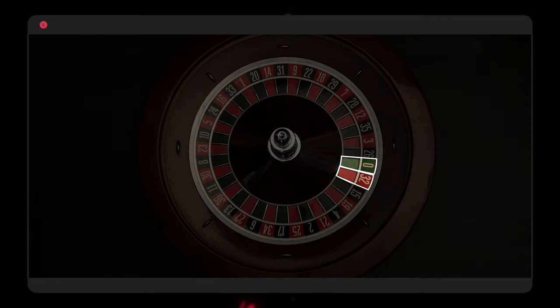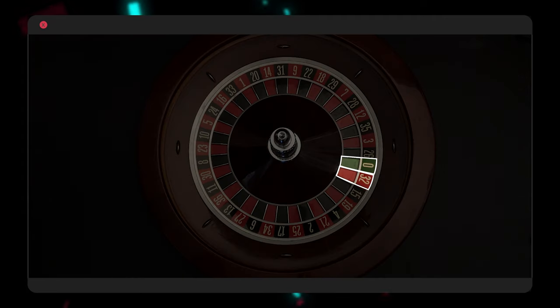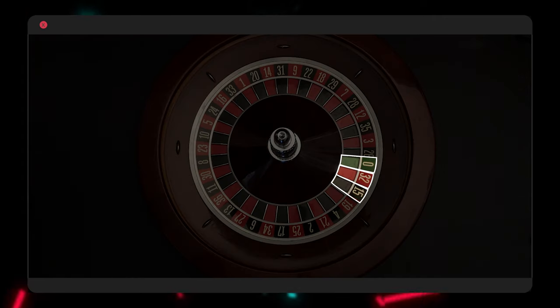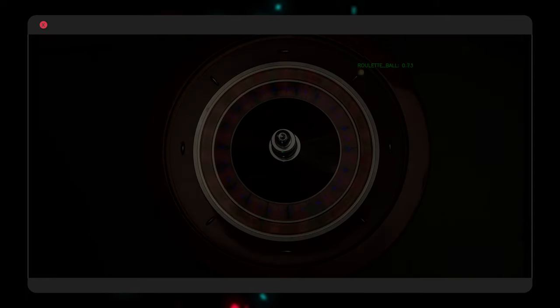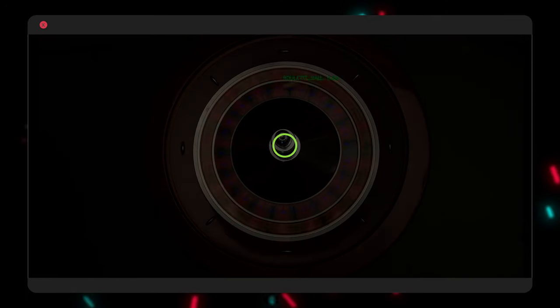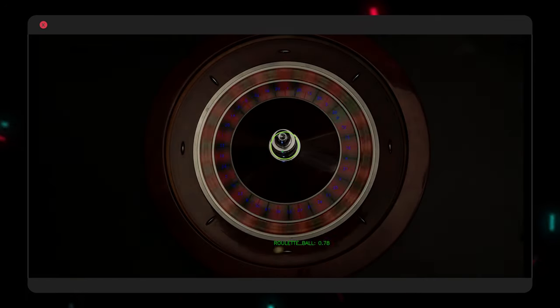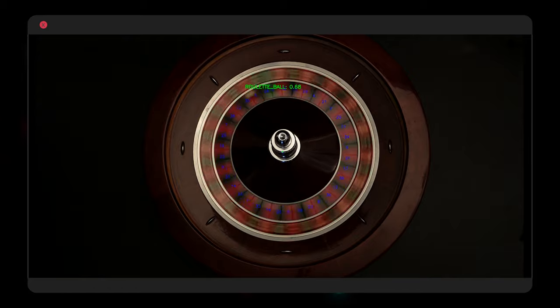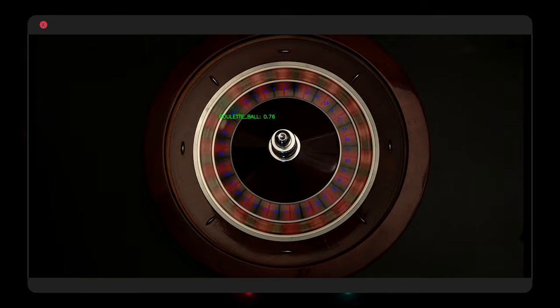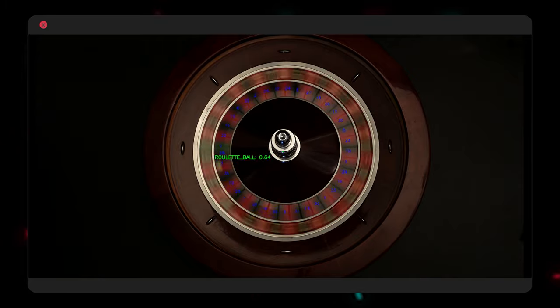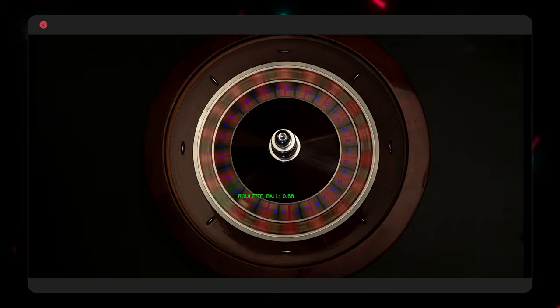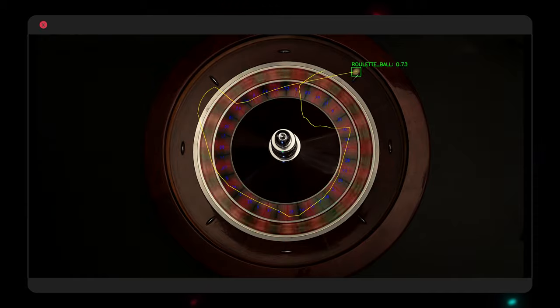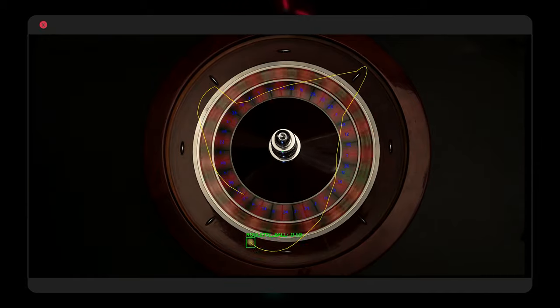Next to the 0 on the right side, we have the 32 followed by the 15 and so on. Then combined with the center of the roulette as the axis point, we can see the numbers even if the roulette is spinning. Lastly, I added a function to trace the ball's position over time.